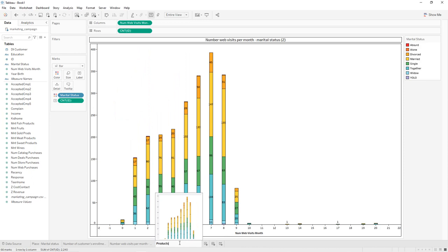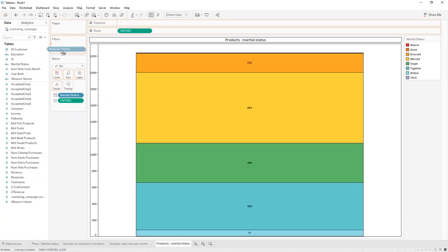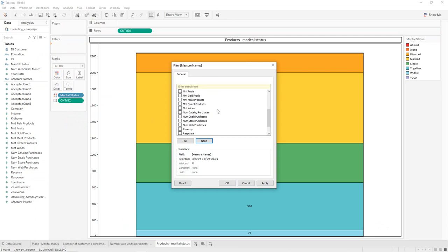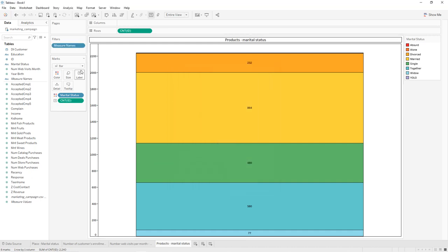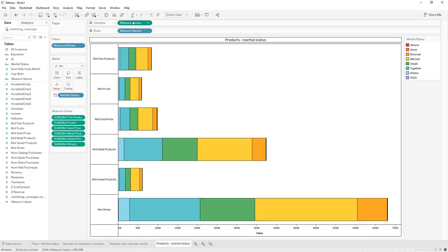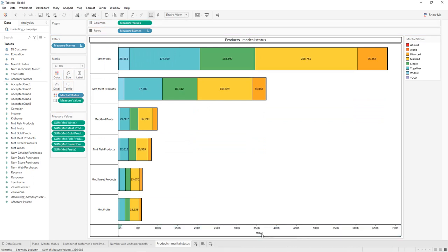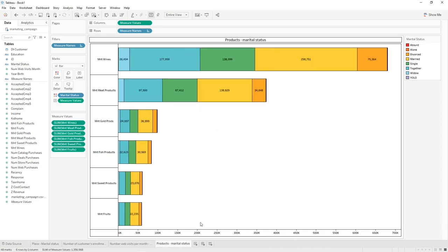Remove the number of visits per month from Columns. Drag and drop Measure Names into Filters, select None, then select our products: amount spent on fish, fruits, gold, meat, sweets, and wine — six in total. Apply. Remove the Count. Press Ctrl and drag Measure Names into Rows and Measure Values into Columns. Sort, then press Ctrl and drag Measure Values into Label. Double-click the axis and remove the title to get our horizontal stacked bar chart for different products and marital status.